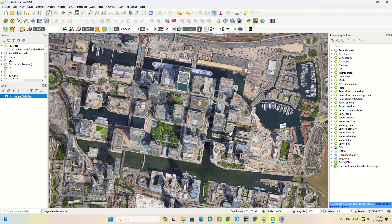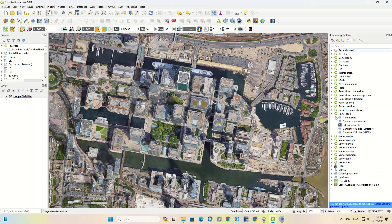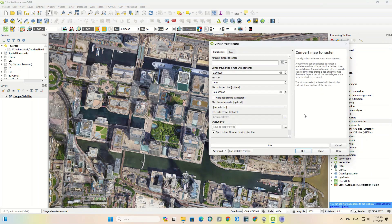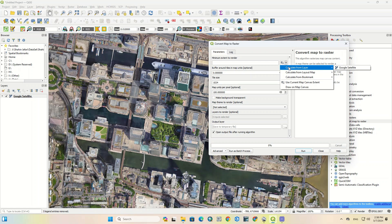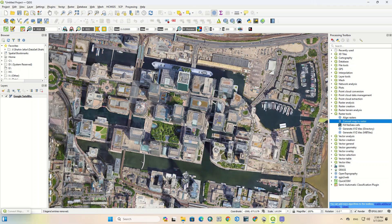After choosing the right place, click on the Raster Tools option. In this section, select the Convert Map to Raster option. In the window that opens, you can save the images according to your needs.